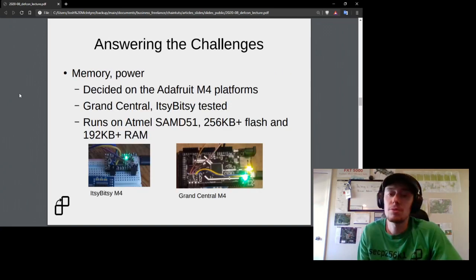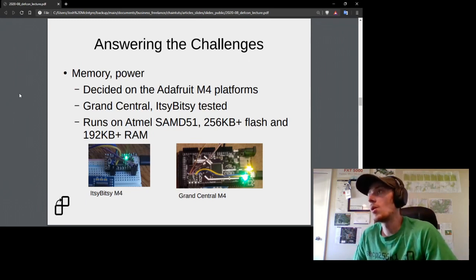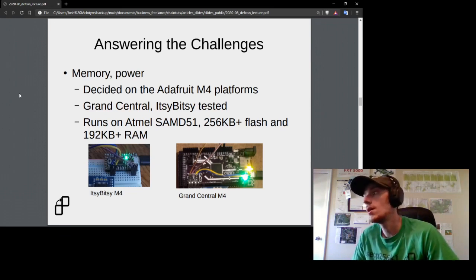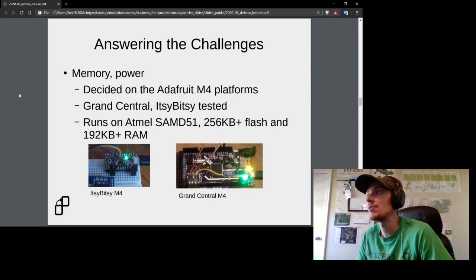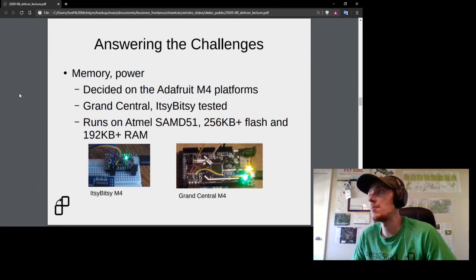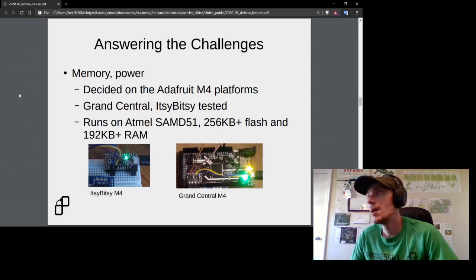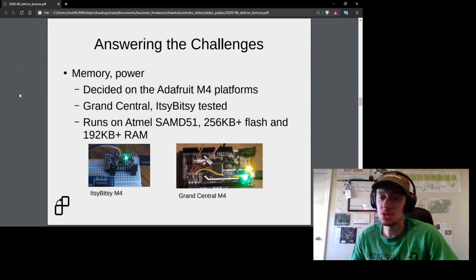For the memory and power needs, I decided on the Adafruit M4 platforms — specifically the Itsy Bitsy M4 and the Grand Central M4. They run on an Atmel SAMD51 processor. Across both devices, there's at least 256 kilobytes of flash memory and 192 kilobytes or greater of RAM, giving plenty of capacity to load cryptographic code and perform these computations quickly.